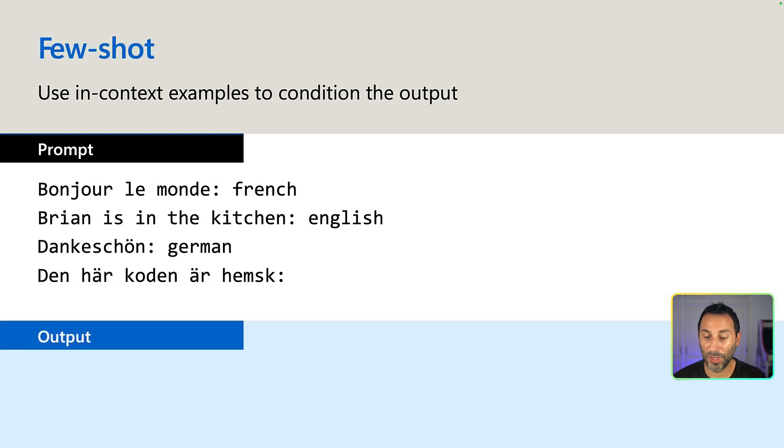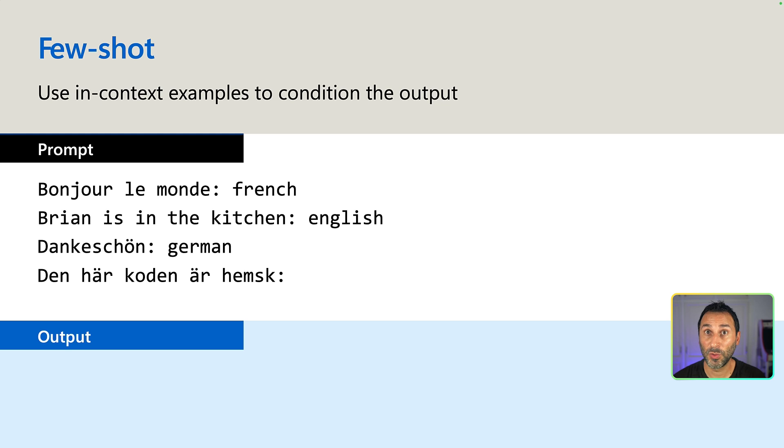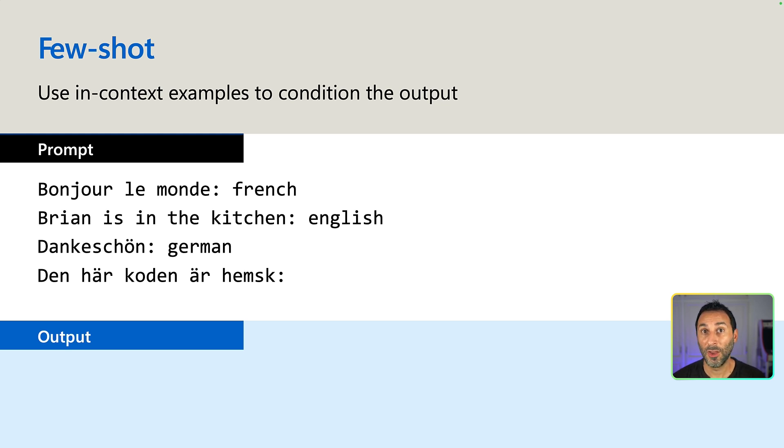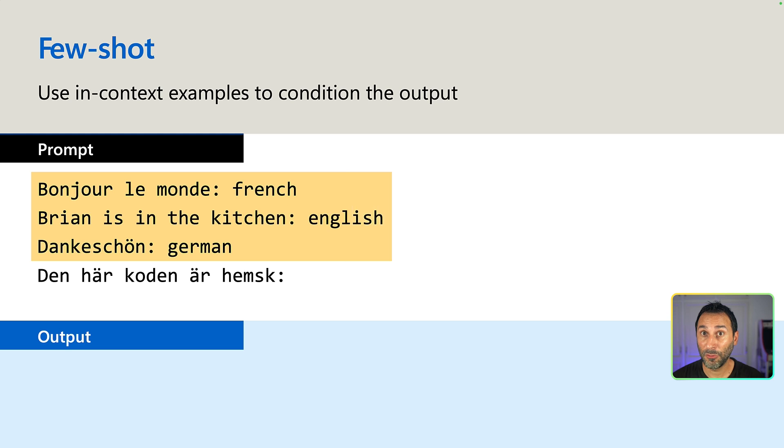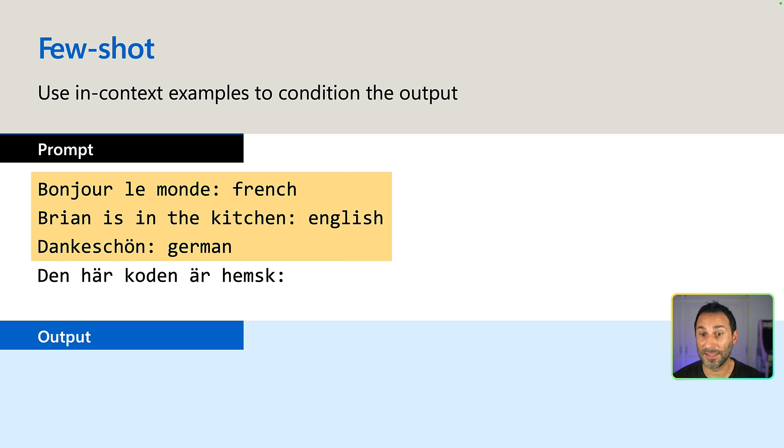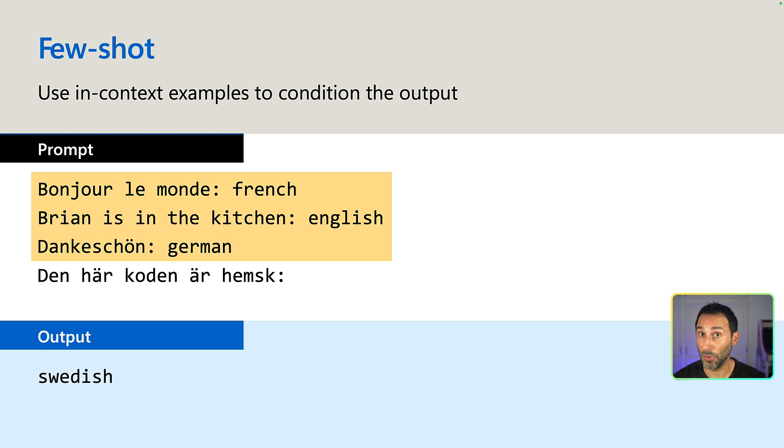Next, we have few shot learning. By adding examples in your prompt context, you can condition the output to be what you want it to be. For example, here I have a phrase in a foreign language followed by a colon and the language name in English. You provide three examples and then a new phrase followed by a colon as input. This will hint the model into giving the result that we want. This phrase we provided is in Swedish.